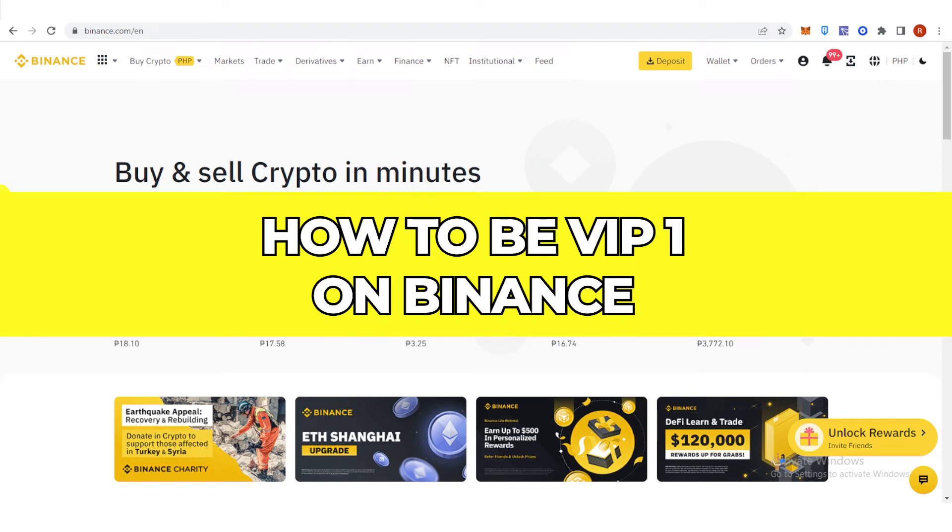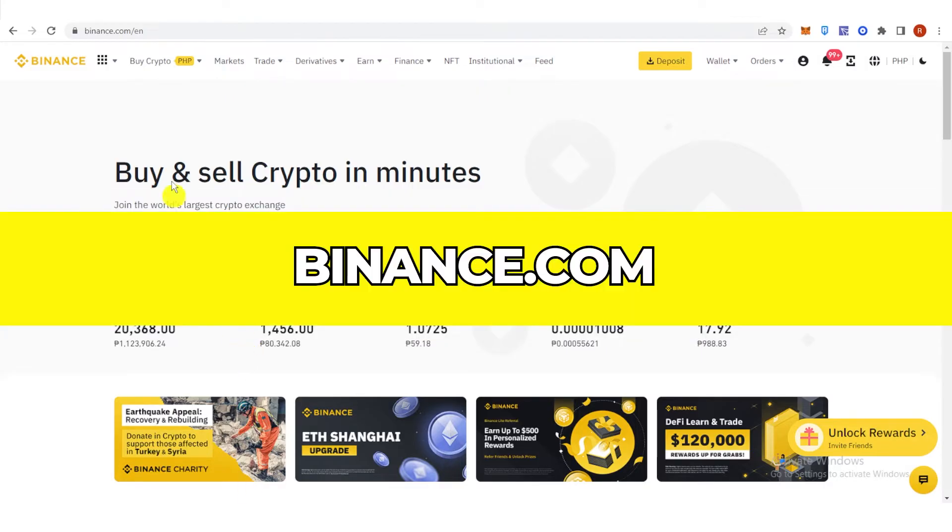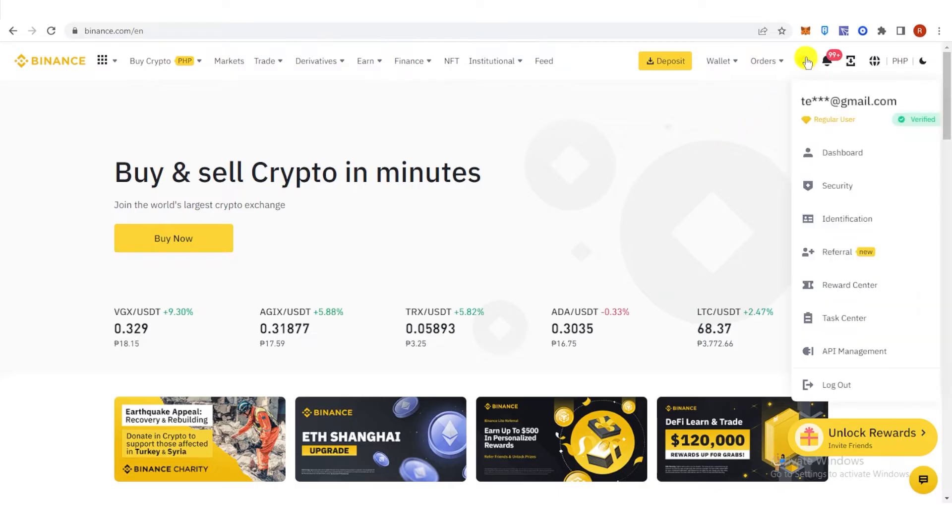In this quick video, I'll show you how to be VIP 1 on Binance step by step. The first step is to go to binance.com and then log in.